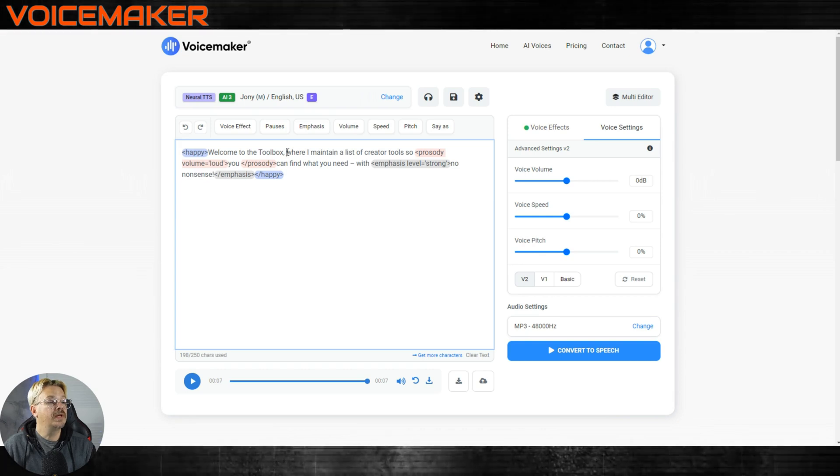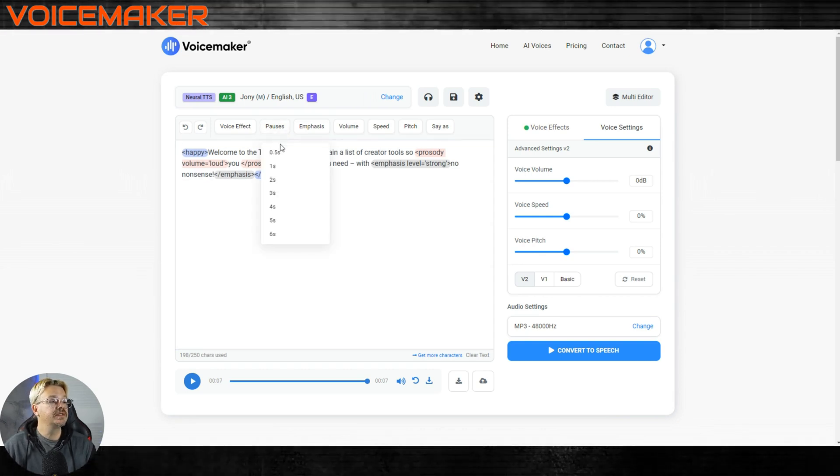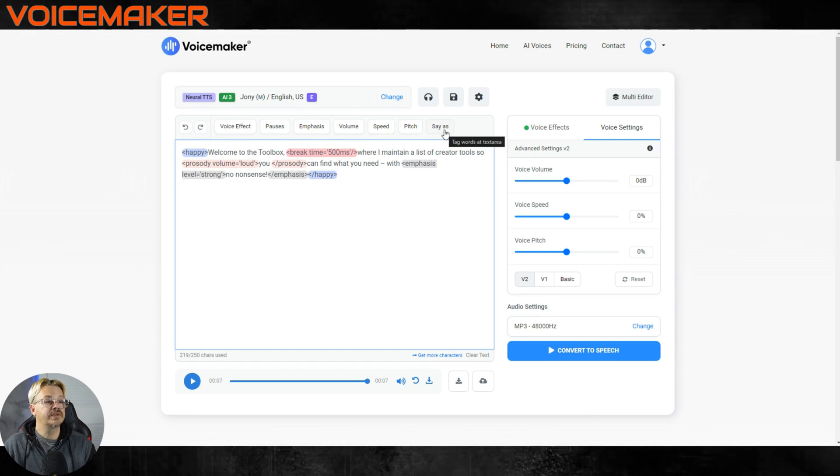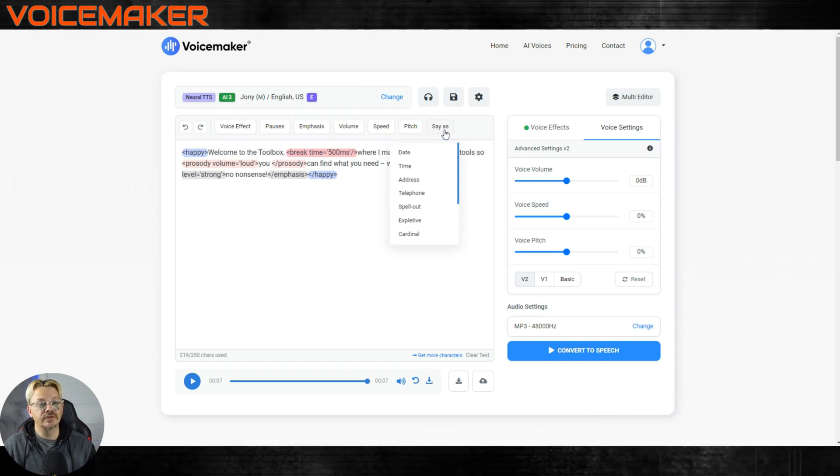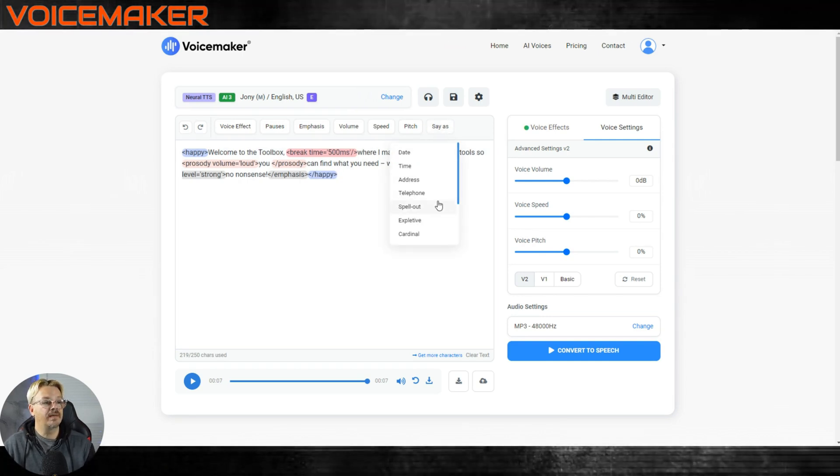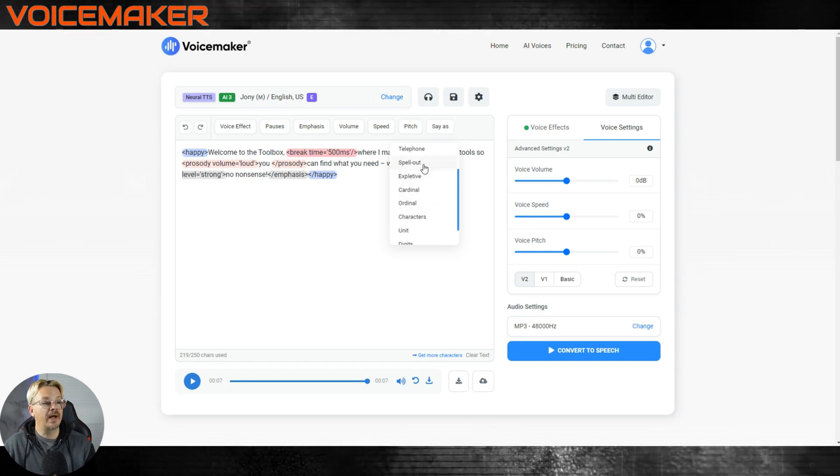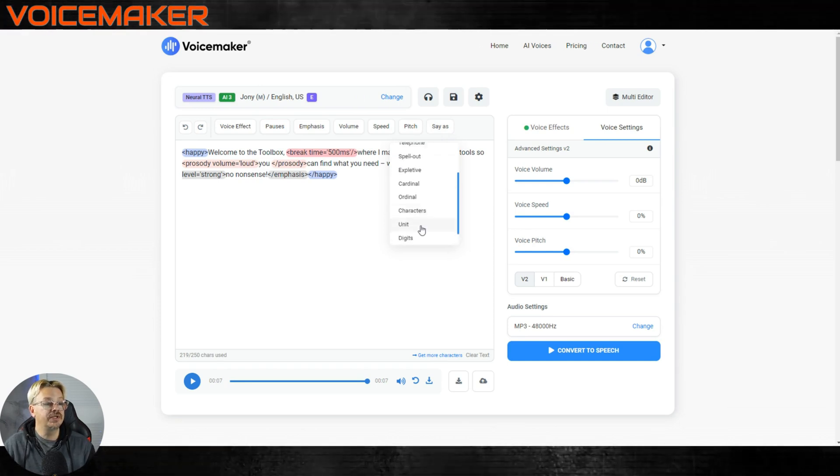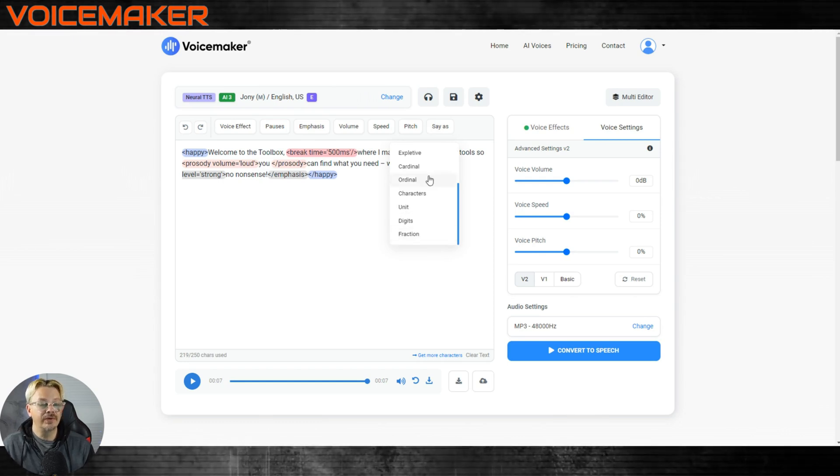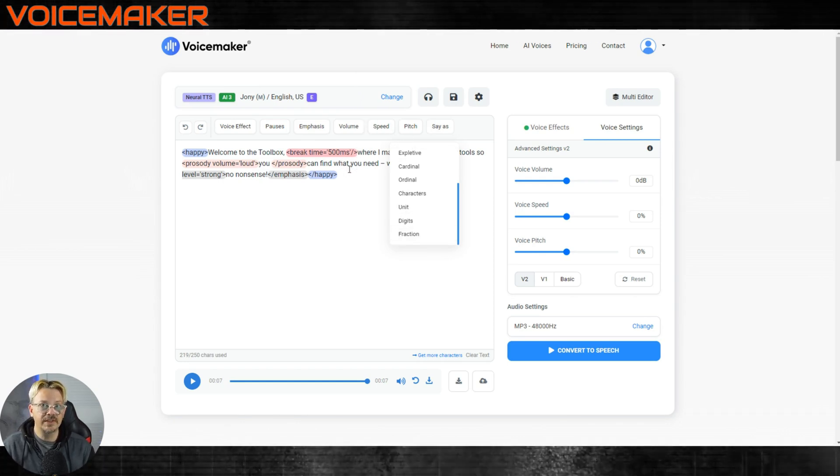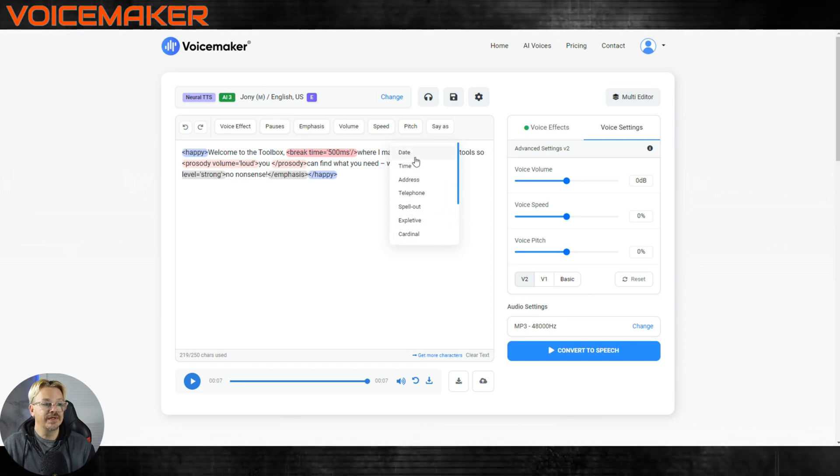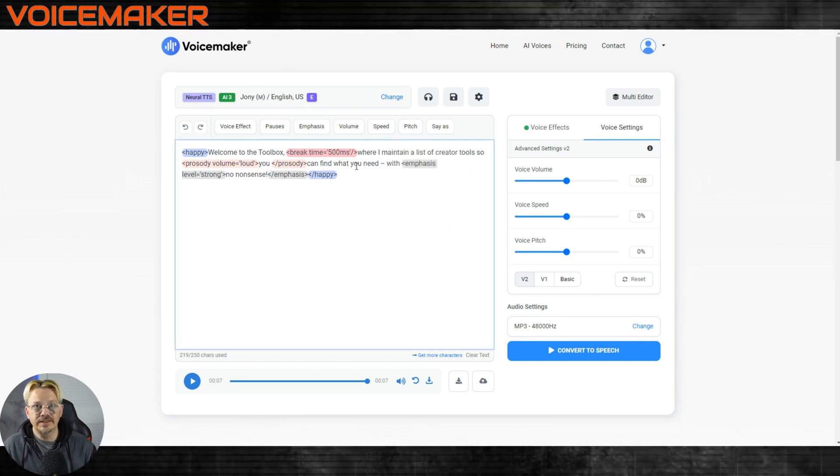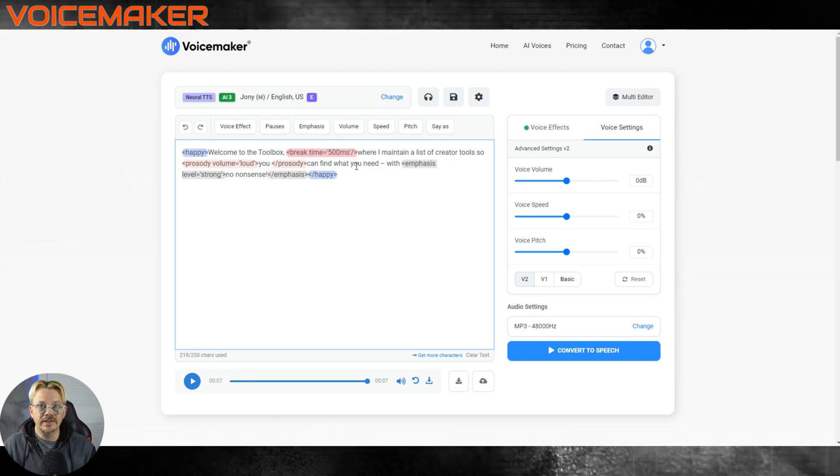If I want to pause, I can do that here. Pauses, make that a half a second. And then we don't have any reason to use say as, but this is pretty handy. If you have something in there that's a date, a time, an address, a telephone number, you want it to spell out or an expletive, characters, digits, or fractions. You can tag a word or tag a string of text here and tell it, for instance, this is a date so that it doesn't read out 1962 as 1962.